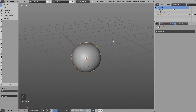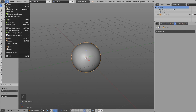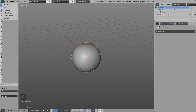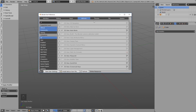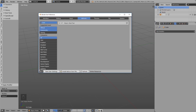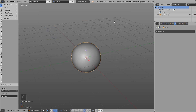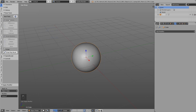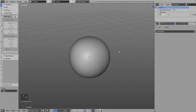Let's quickly take a look at how this works. Go to File, User Preferences, Add-ons, search for Bool Tool, enable it, and save the user settings. Then you have the Bool Tools add-on available.